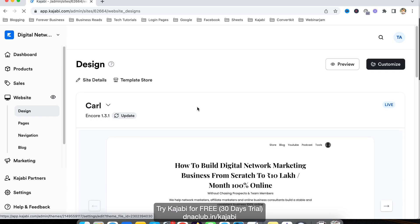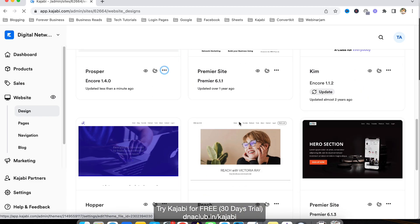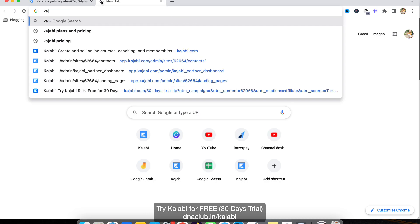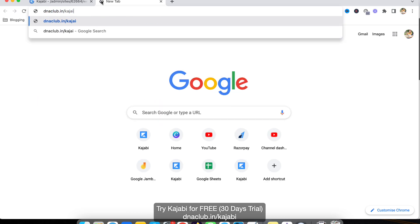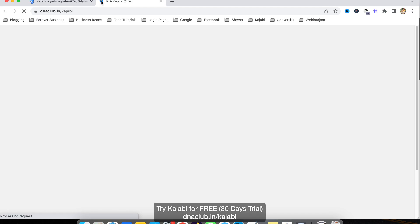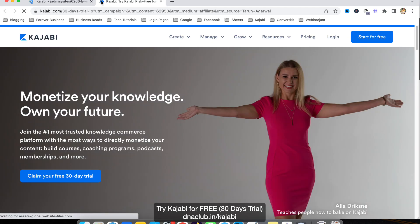This is how easy it is to customize or create a new website in Kajabi. You can start from scratch or use the Template Store. If you want to try Kajabi for free, go to dnaclub.in/kajabi — that's my affiliate link. Using that link you get a 30-day free trial instead of the standard 14 days.